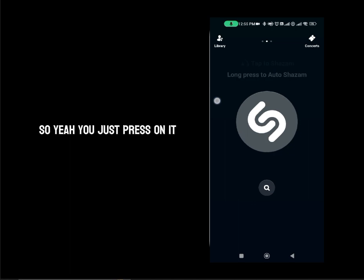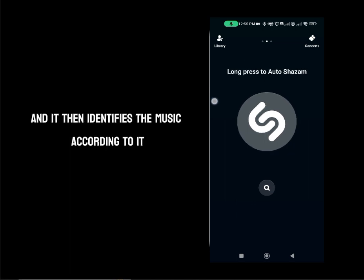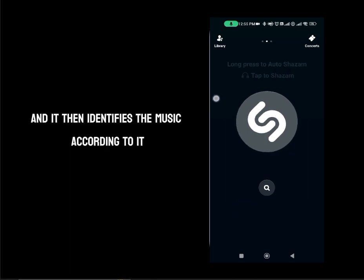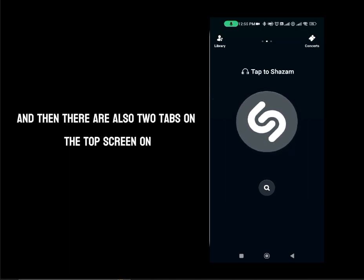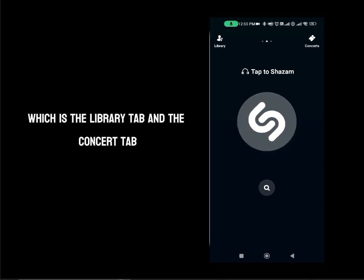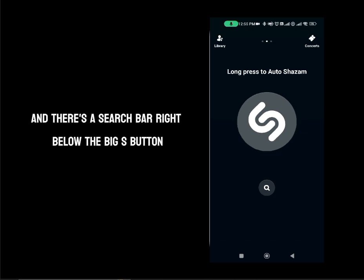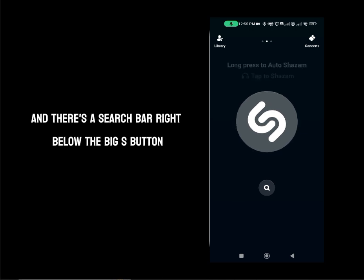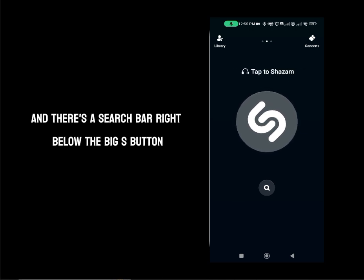You just press on it and it then identifies the music. There are also two tabs on the top corners of the screen, which is the library tab and the concerts tab. And there is a search bar right below the big S button.